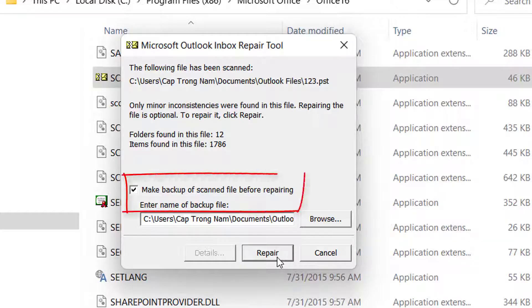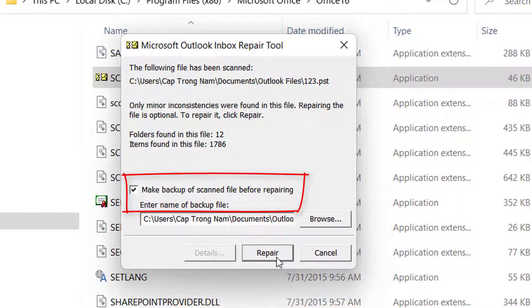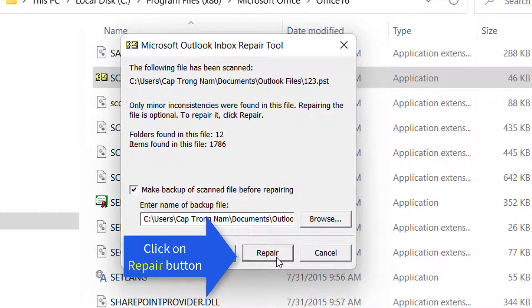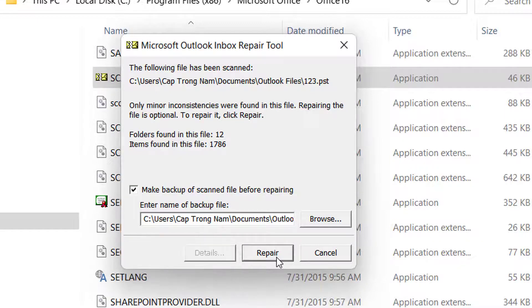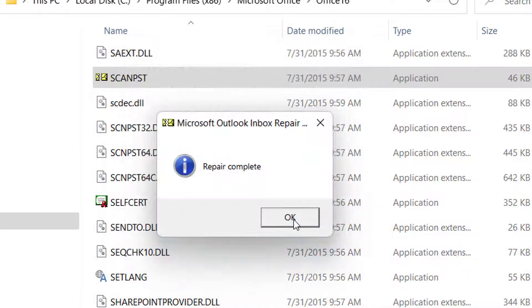For the next step, select the checkbox that says Make backup of scanned file before repairing, then click the Repair button. When repair completes, run Outlook to see if it worked.